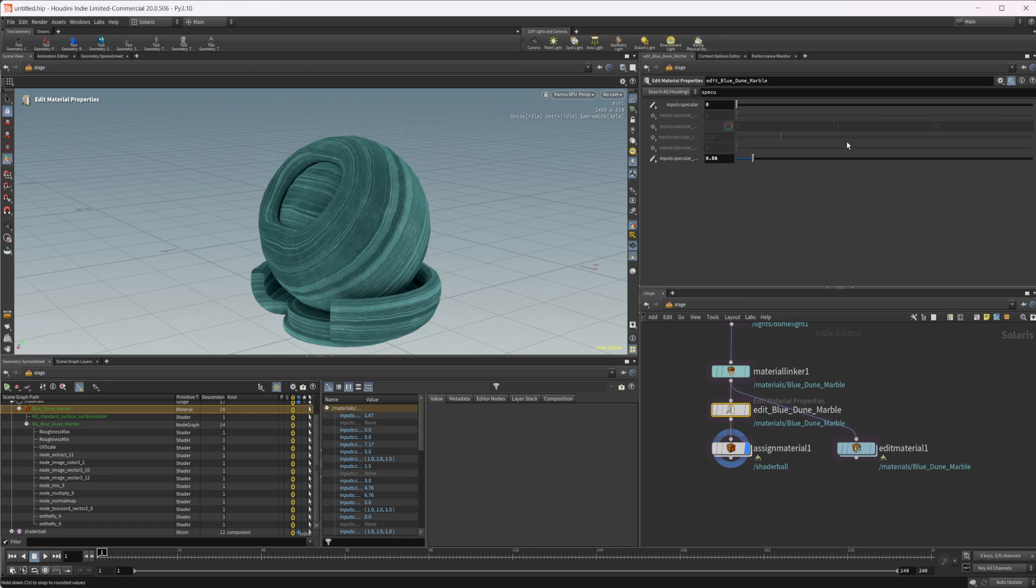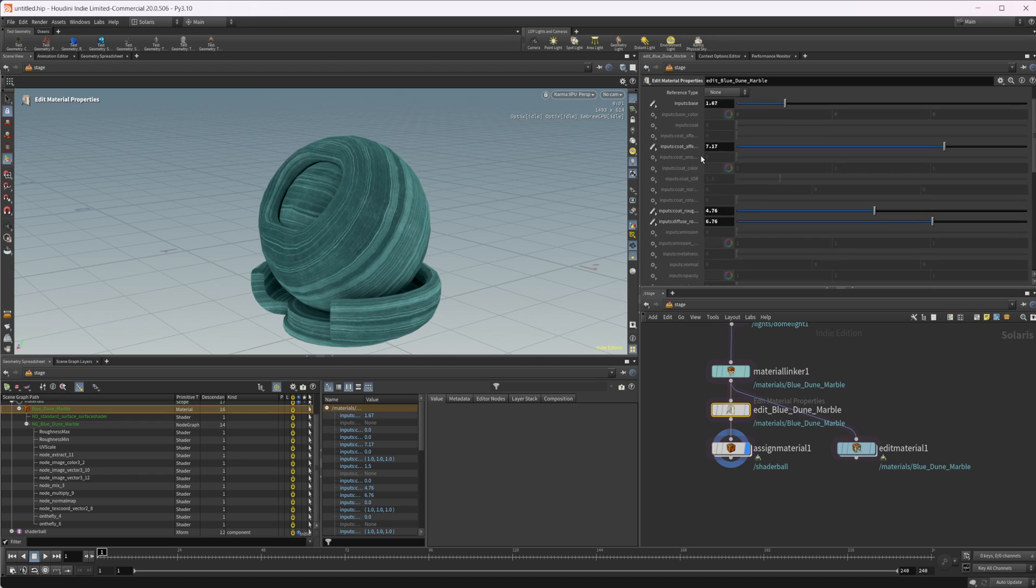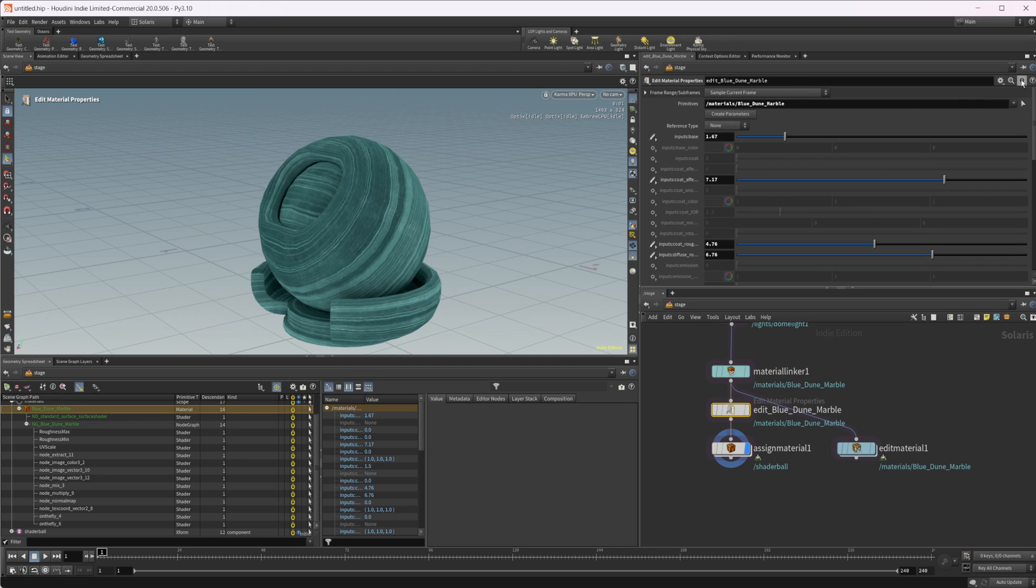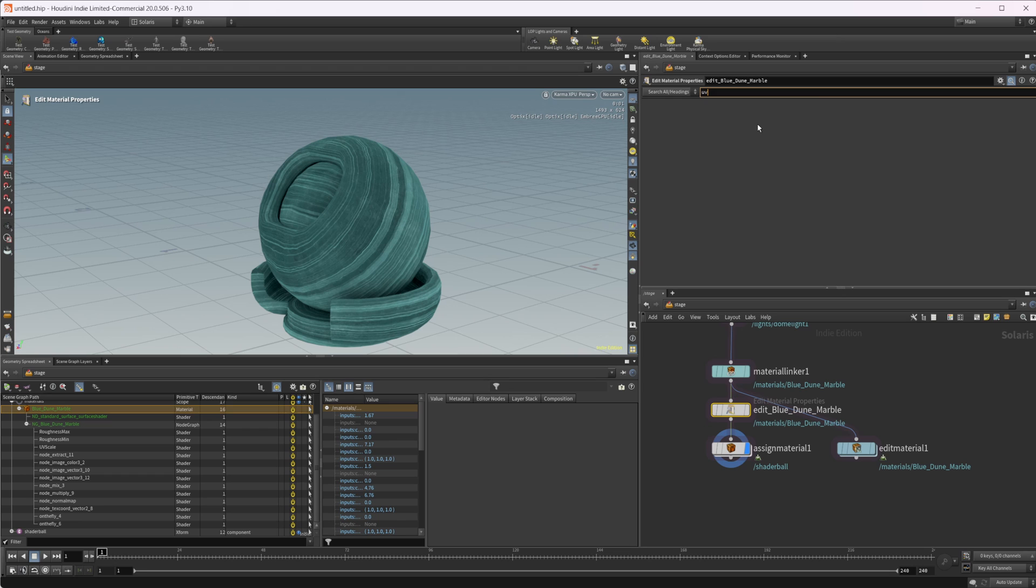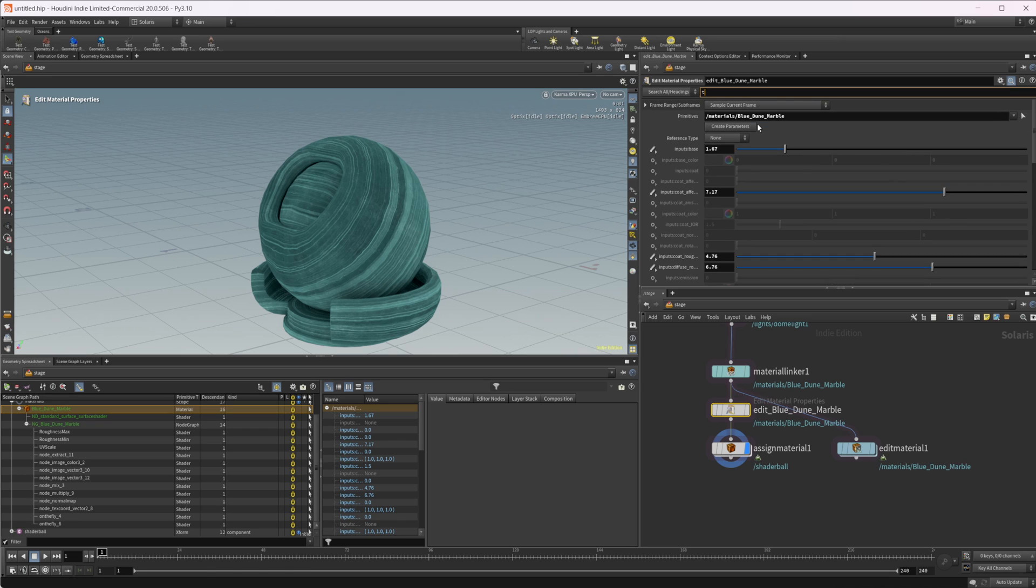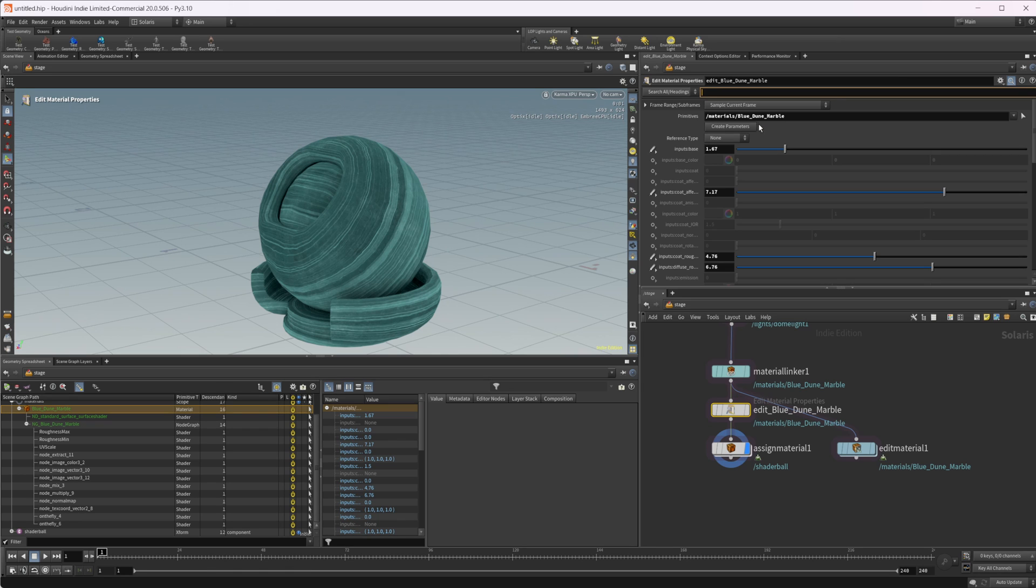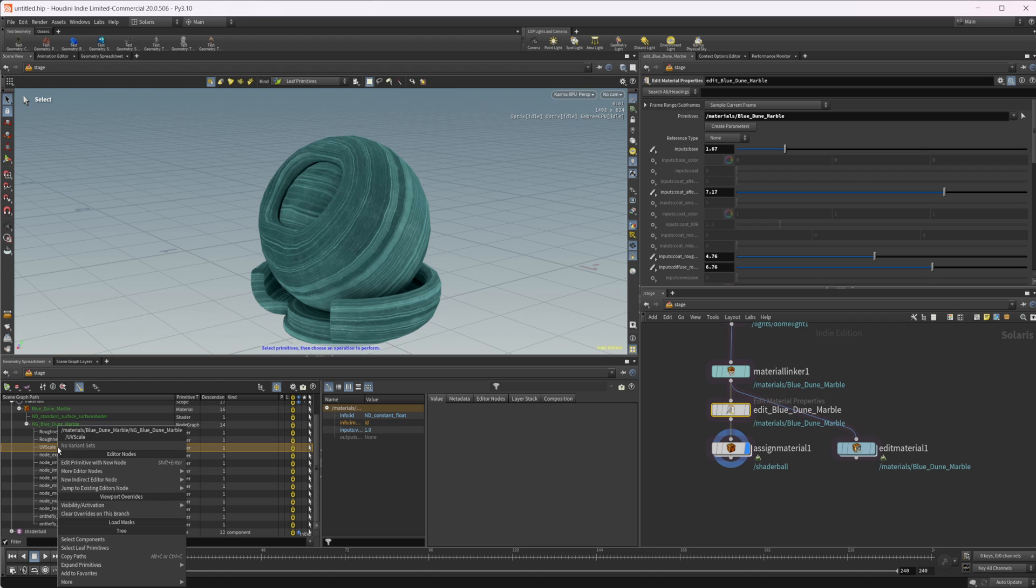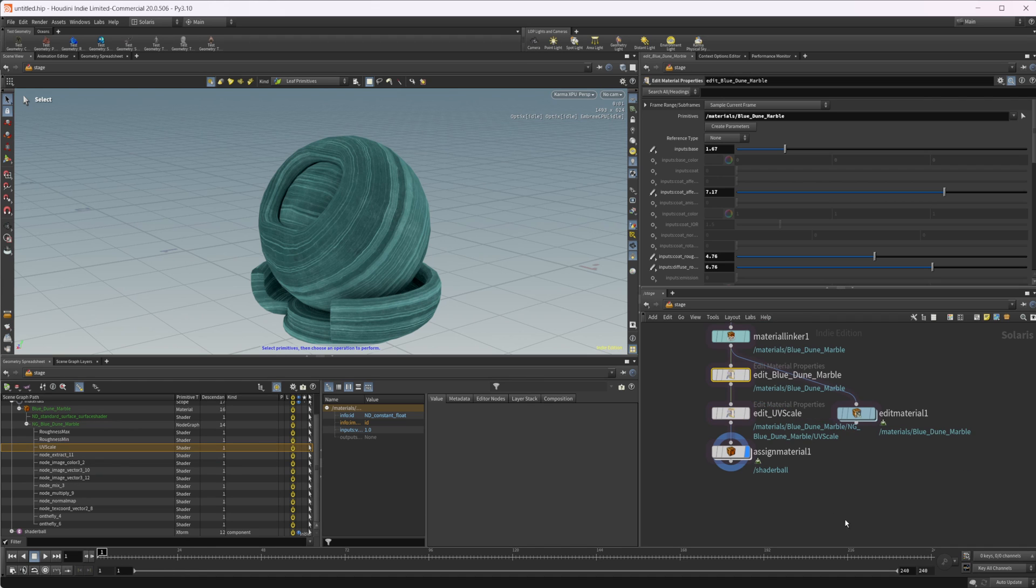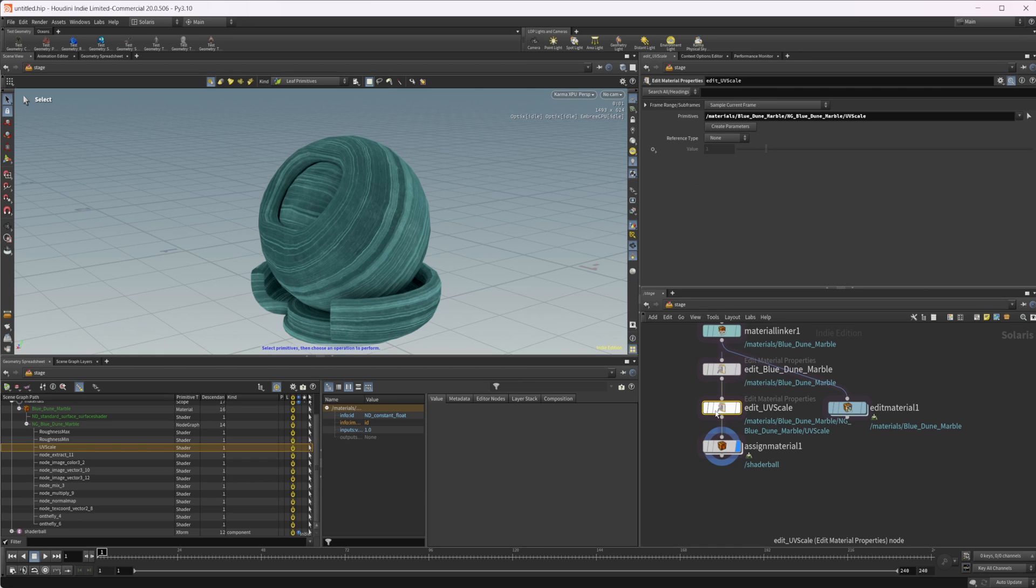If you actually notice, if I come into the search and just look for the UVs or tiling, there is no tiling in there, which is kind of weird. I don't know why they have that set up like that. But we can come into our scene graph over here, right click on this, and come to edit primitive with new node. That's going to drop down a material properties and edit material properties node again.